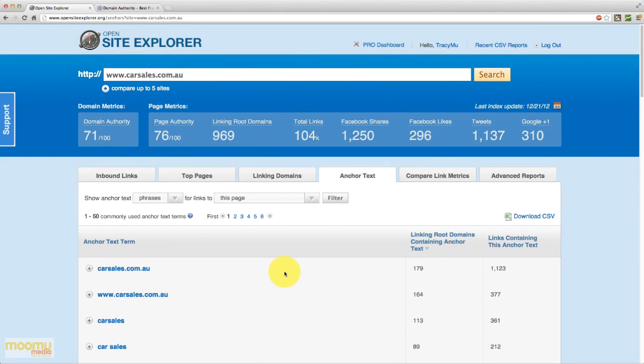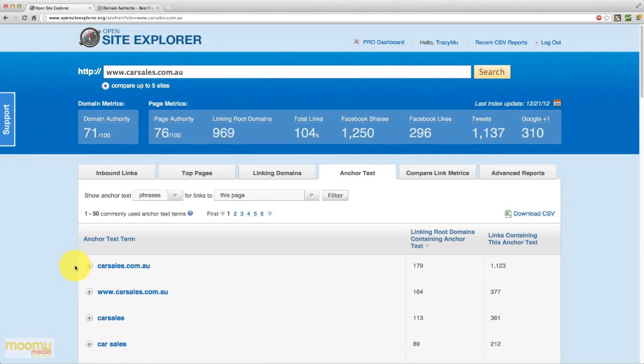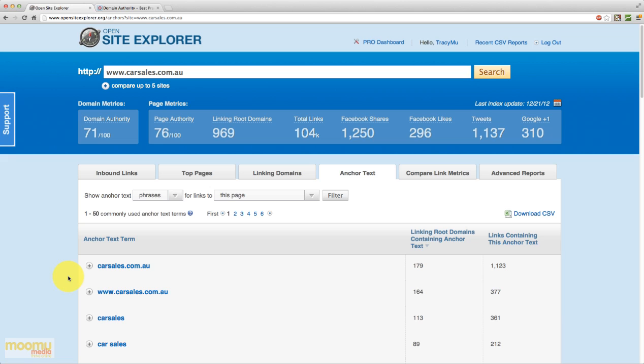carsales.com.au actually have quite a natural distribution of anchor text. Looking at anchor text, if you see a lot of highly targeted keywords here, such as for carsales.com.au, if you saw things like buy cheap used cars and you had hundreds of domains linking with that anchor text, that would raise a red flag that they've been doing some dodgy tactics. But obviously in this case they haven't. So if you have a look at other competitors' websites, you can see how their anchor text distribution is looking. And you can do that for your own website as well. Just to make sure you're not doing anything that's spammy or looking manipulative.